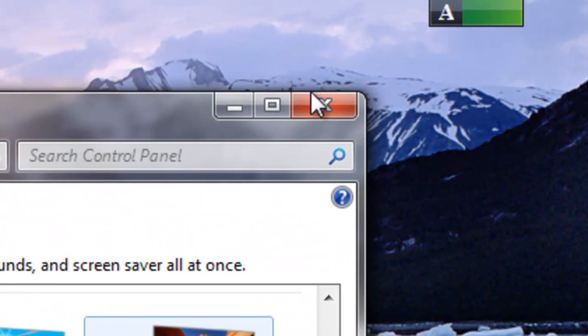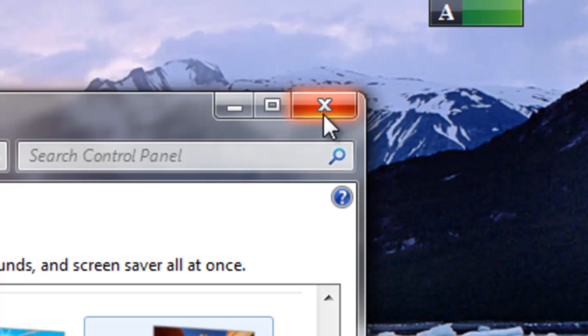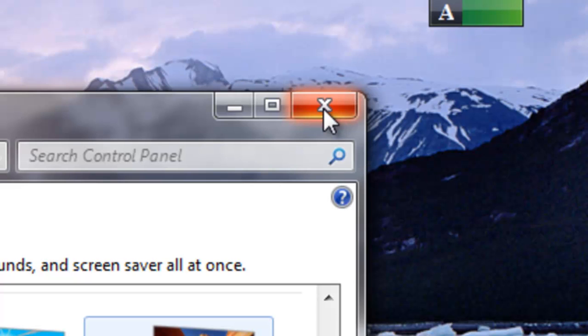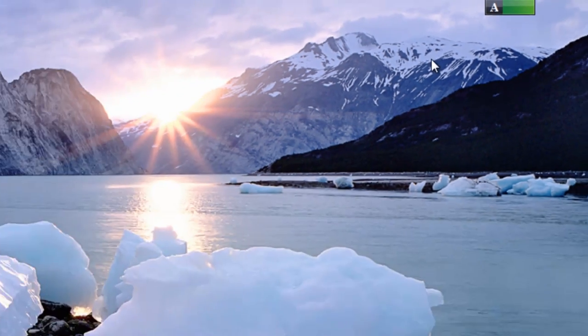Now the last button, the one with the X, it's usually red. This is the close button. This closes the window and it ends the program or process that you're doing. So when I click on it, it says goodbye.